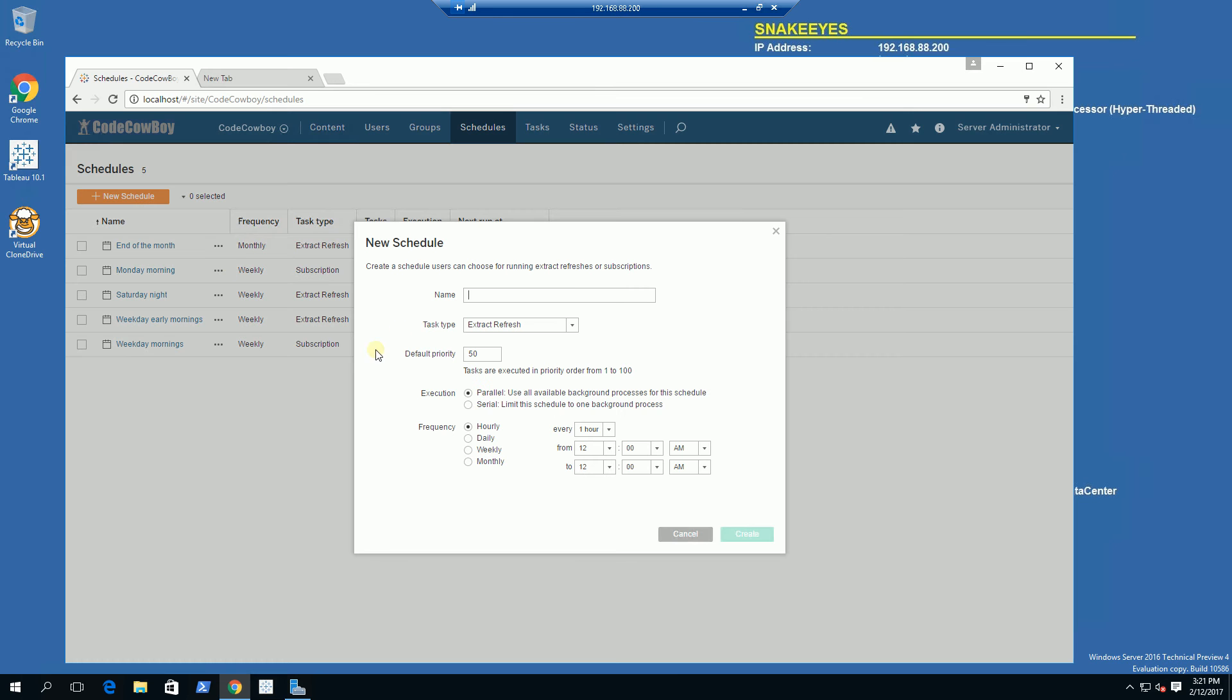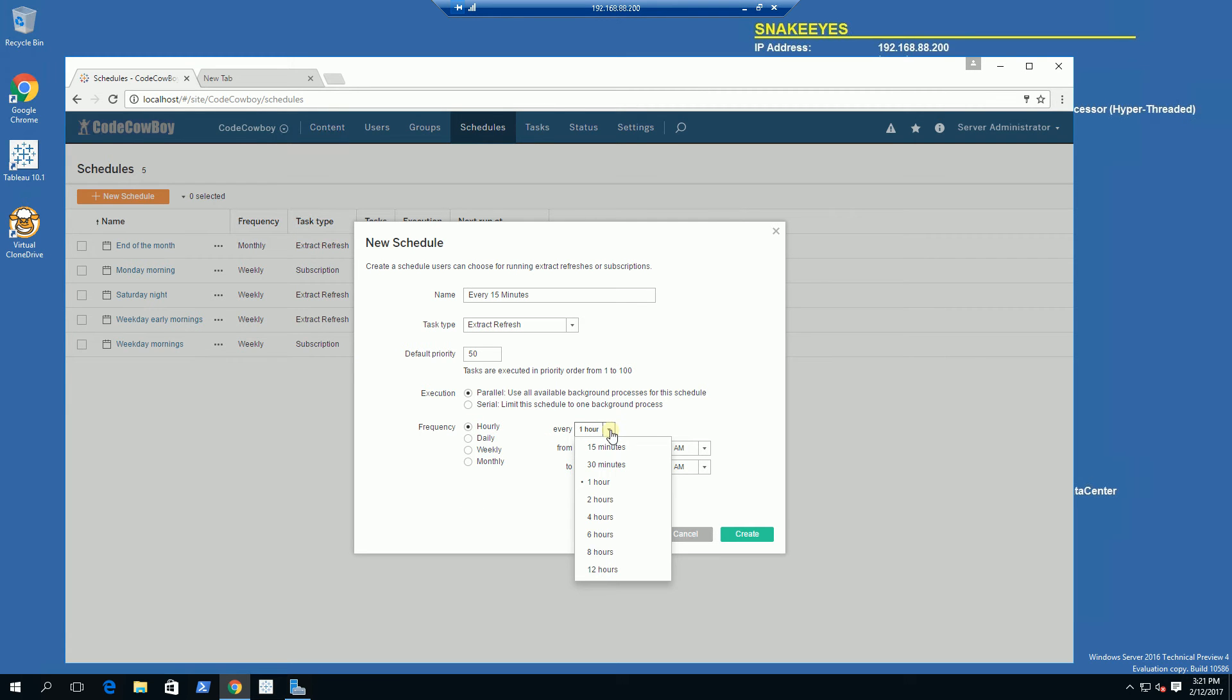I am going to do a schedule that is every 15 minutes. I'm going to click on Hourly here and set it to 15 minutes, and click Create.